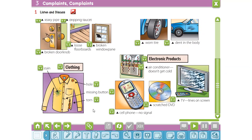Some complaints relating to electronic products: air conditioner doesn't get cold, scratched DVD, cell phone — no signal, TV — lines on screen.